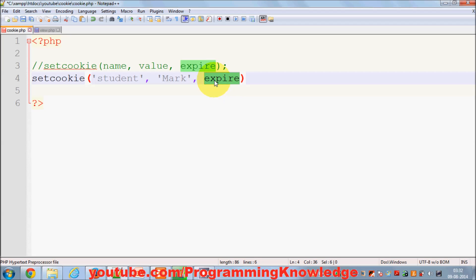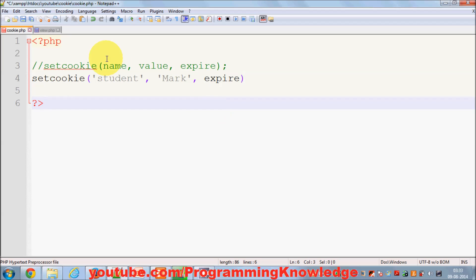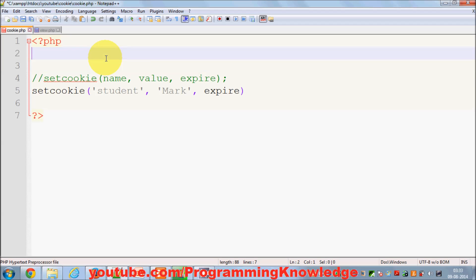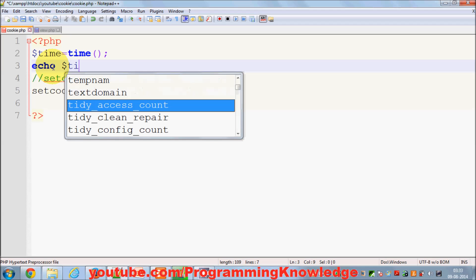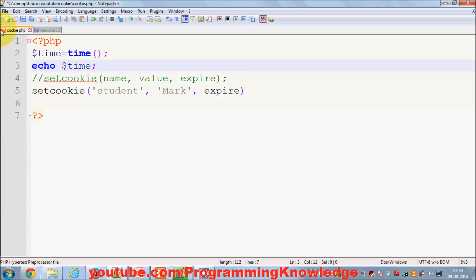The expiration time takes the number of seconds relative to time now. In PHP there is a function called time(). I declare a variable: $time = time(). This time() function gives you the current timestamp. Let's echo the time and see what it outputs.